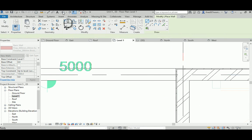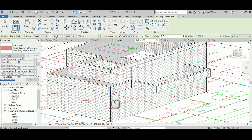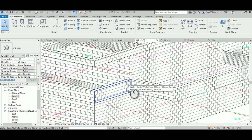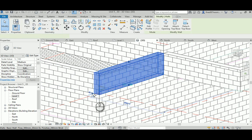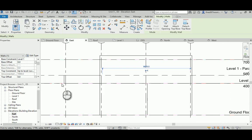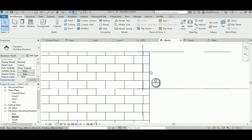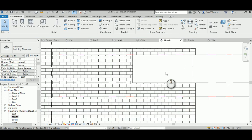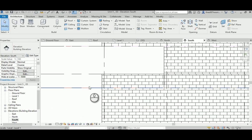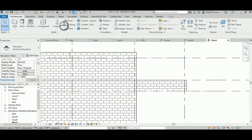In the 3D view, the parapets look correct. Check each elevation: east elevation - no issues; north elevation - parapet is flush; south elevation - flush, nothing wrong; west elevation - looks perfect. Everything checks out.